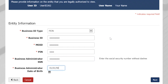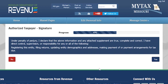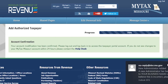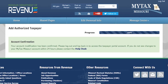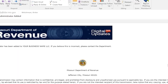Once you are finished, select Next. By selecting Yes on this screen, you are acknowledging that you are authorized to make changes to this account. You will receive an email letting you know that a new administrator has been added to your business account.